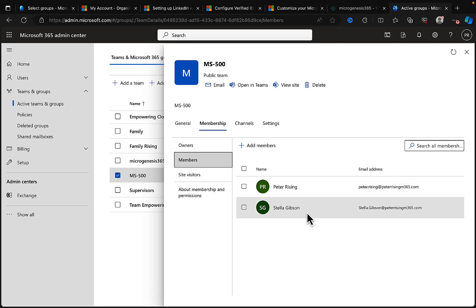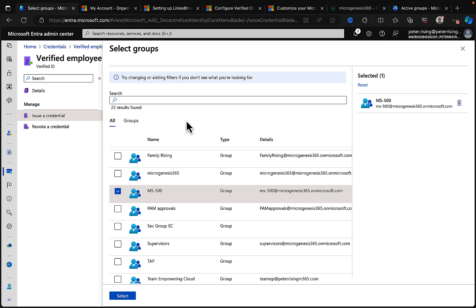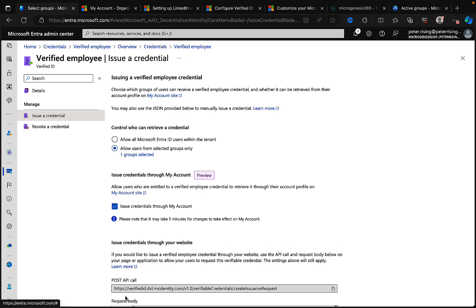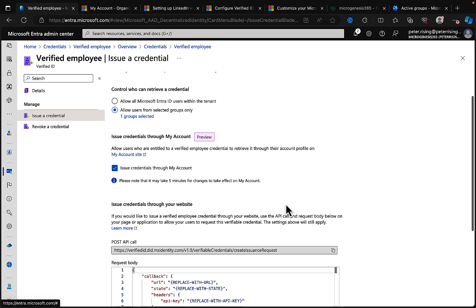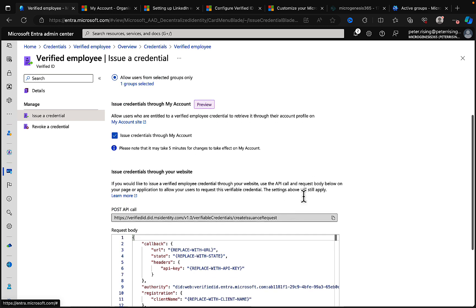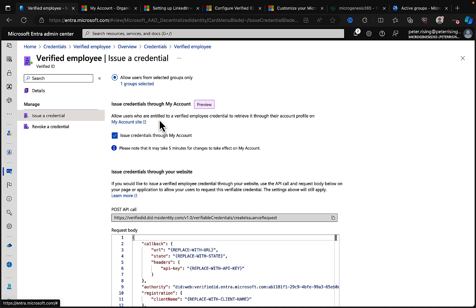I can check this from the admin center. Myself and a user called Stellar Gibson are part of that group and I'm going to test this out with the user Stellar. So if I select MS500, I've got my one group selected. So issue credentials through My Account, and there's this little preview. I thought that was a button to begin with, but that's just indicating that this is a preview feature.